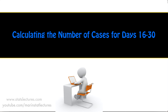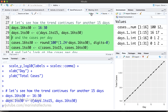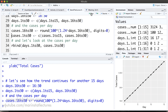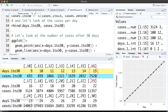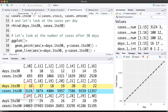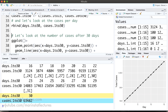Now let's take a look at how the number of cases would grow for the next 15 days, day 16 up to day 30, again assuming there's still a 24% increase per day. Working out how many cases there'd be on day 16, day 17, and so on all the way up to day 30, we can see that on day 15 there were 2,520 cases, on day 16 there would be 3,124 cases, all the way up to day 29 having 51,195 cases, and then finally day 30 with 63,482 cases.